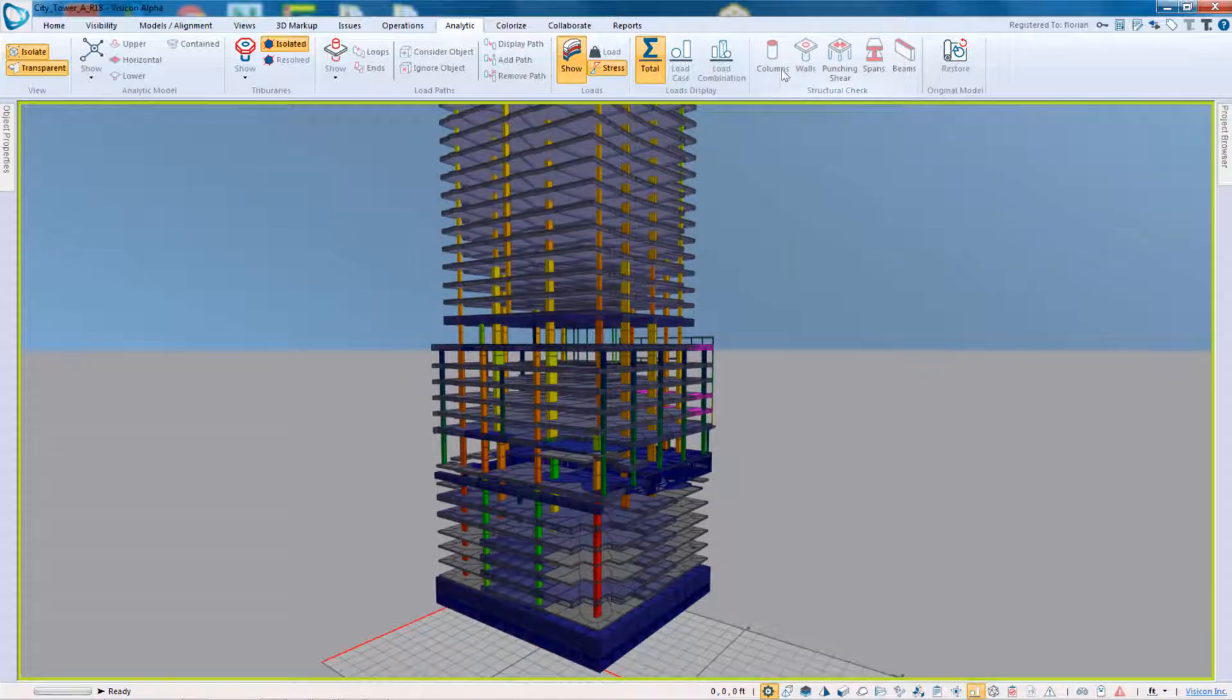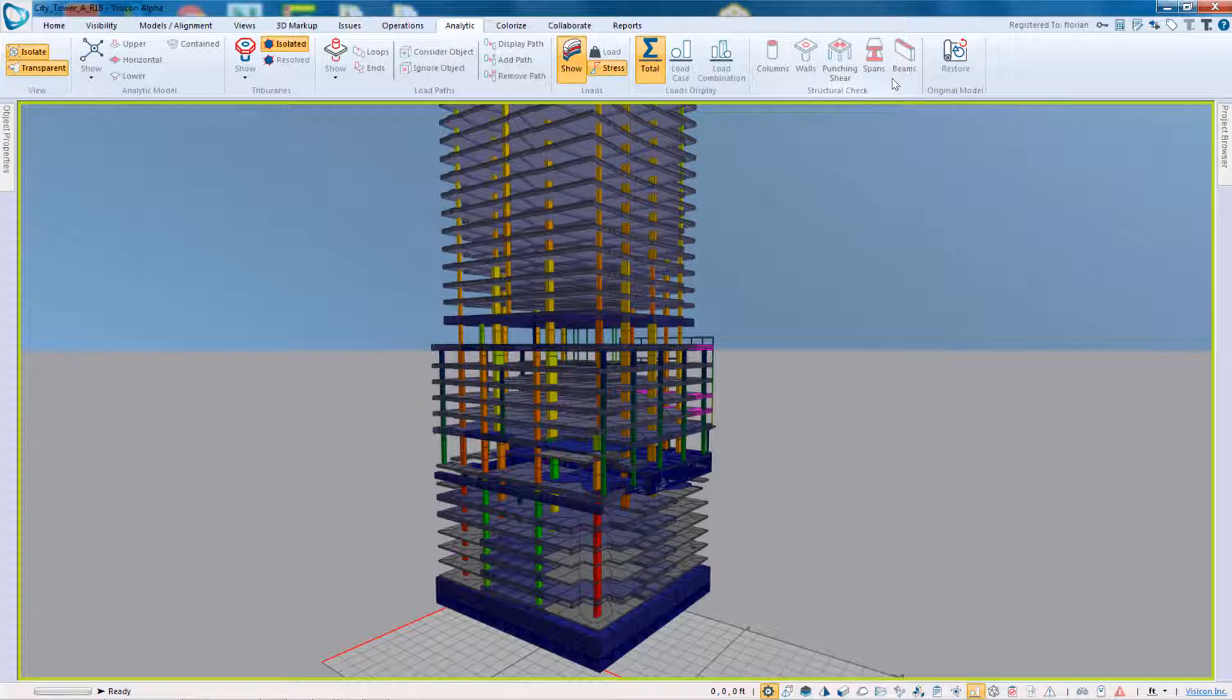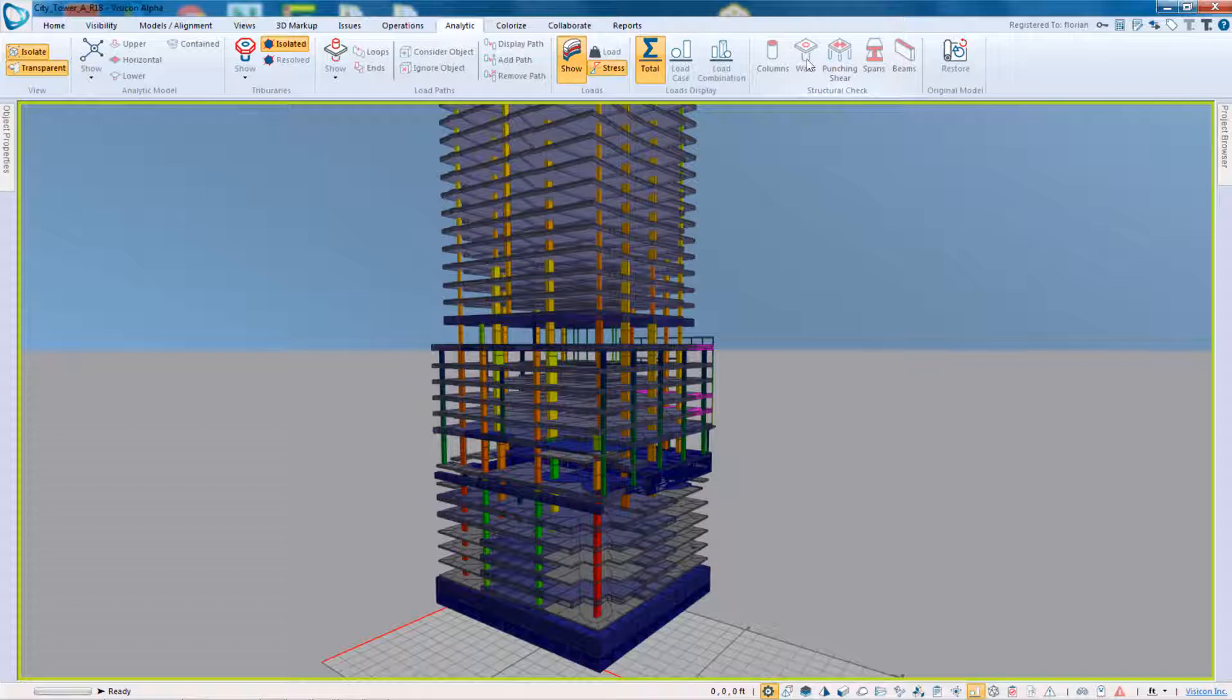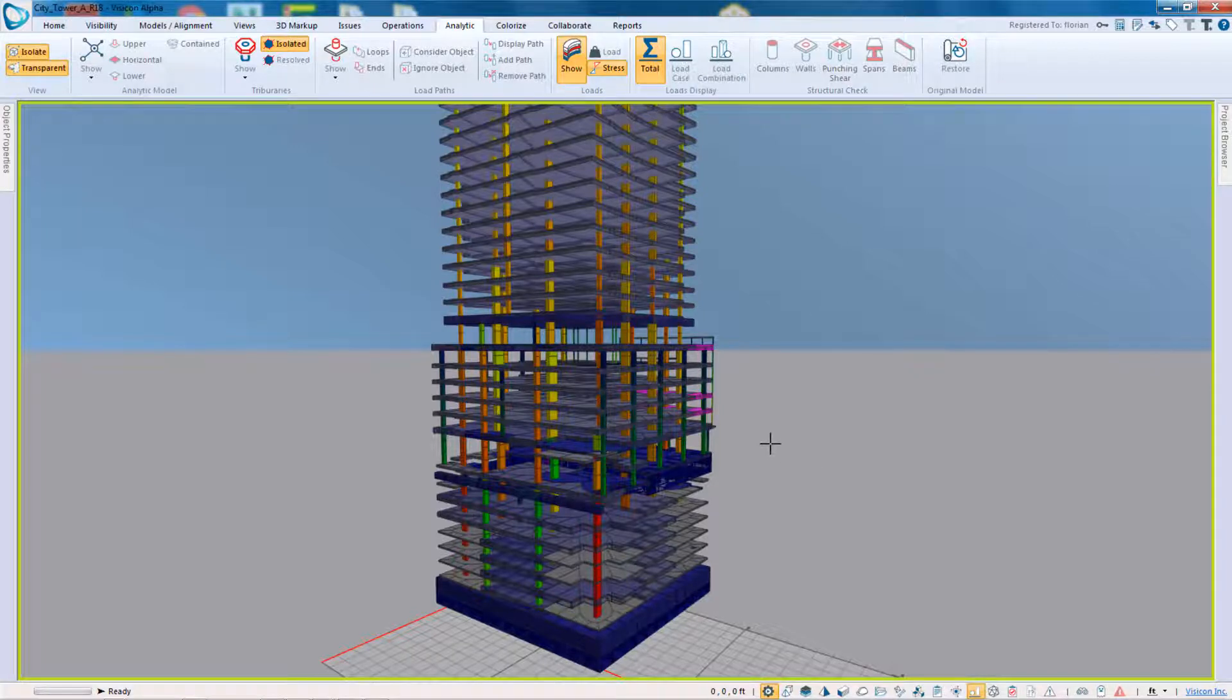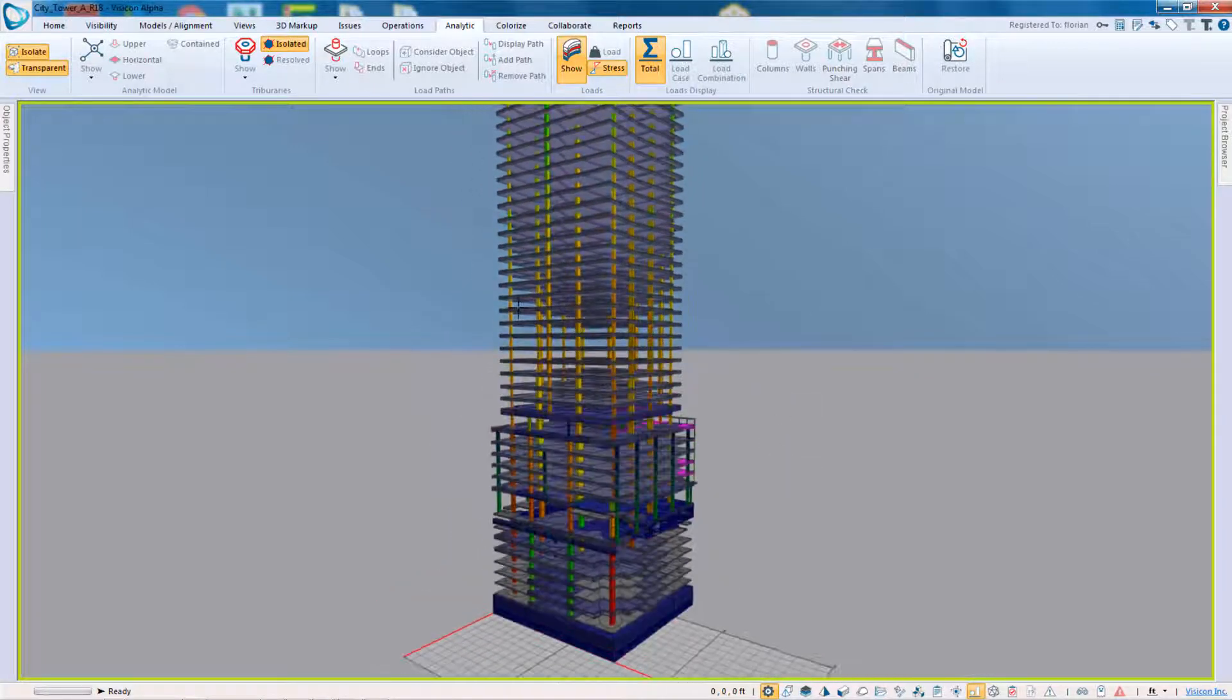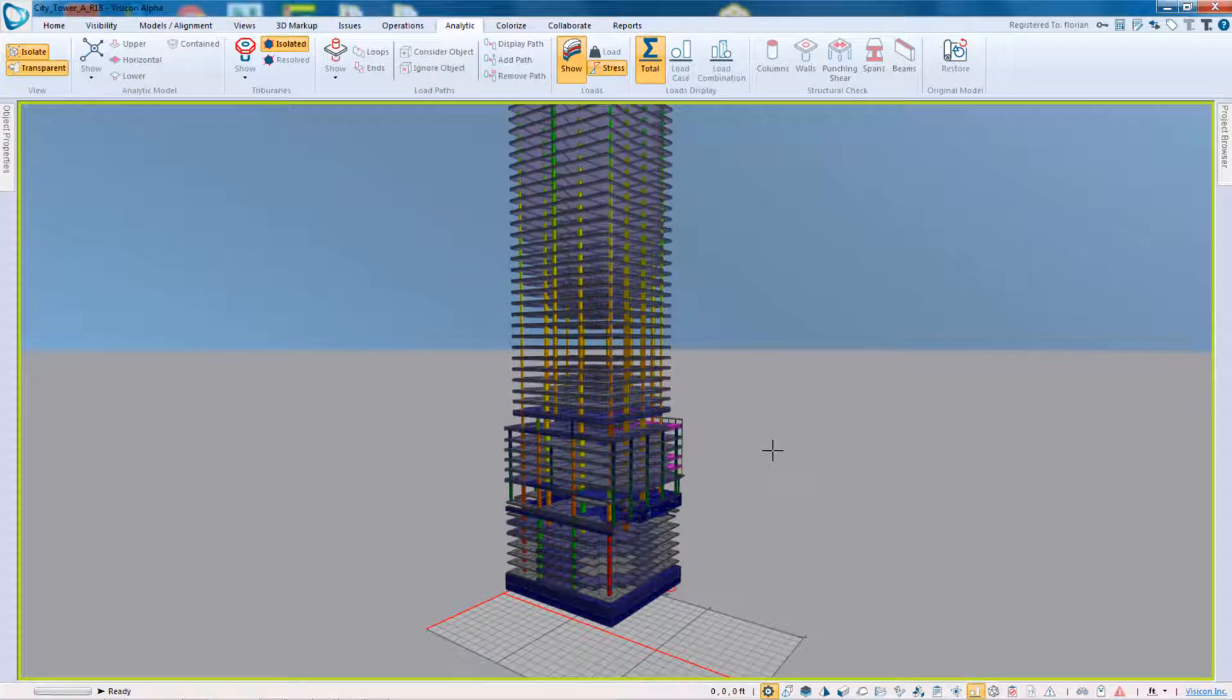We'll also do some additional structural checks. So essentially it'll do a quick column check. I realize the labeling here is a little bit off, but it'll do a column check, beam check, wall check. It'll identify the longest spans and longest cantilevers in your project, as well as highlight those column slab connections where the program estimates that you'll have the highest likelihood of a punching shear issue.